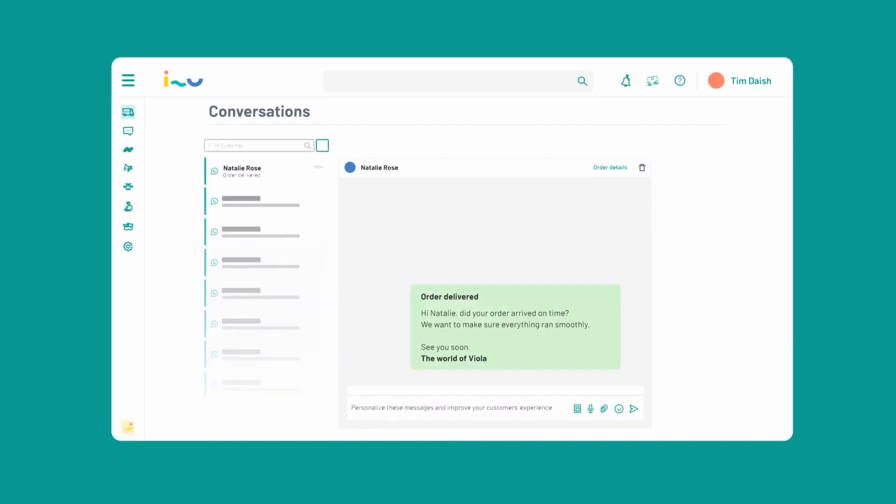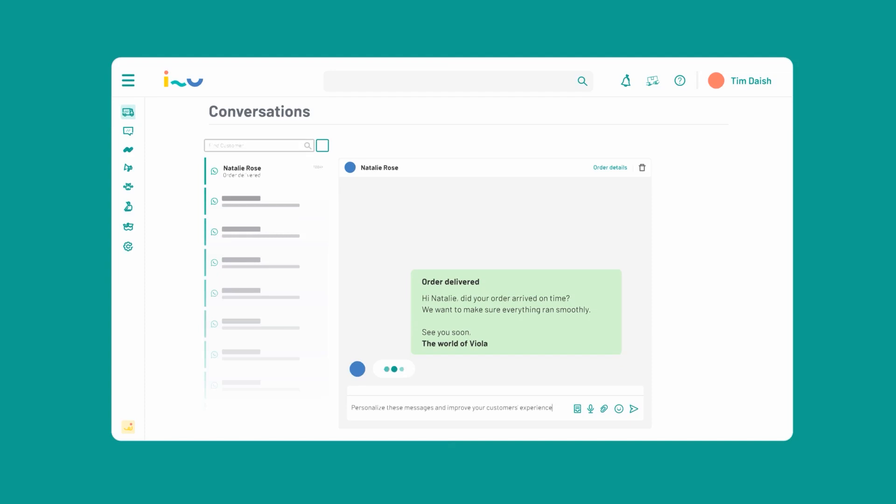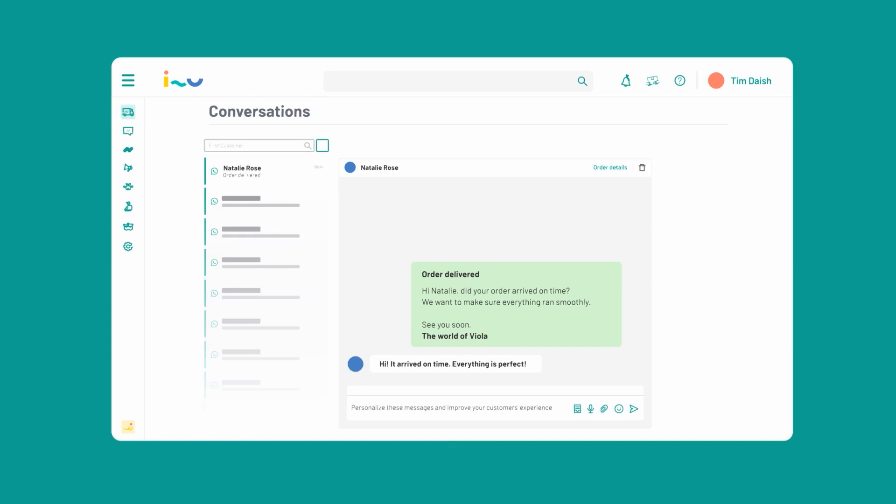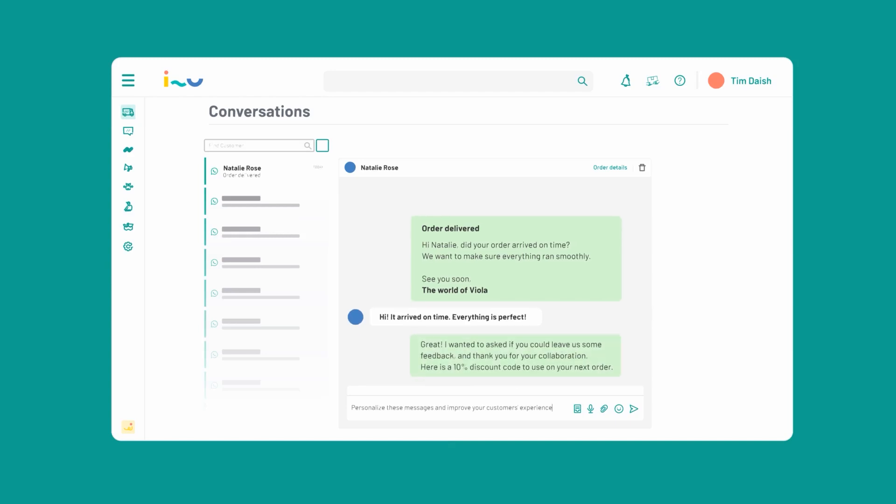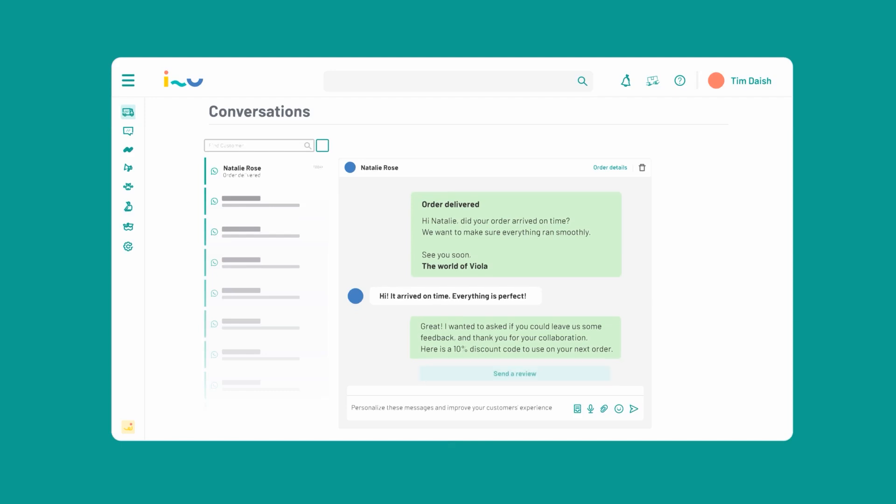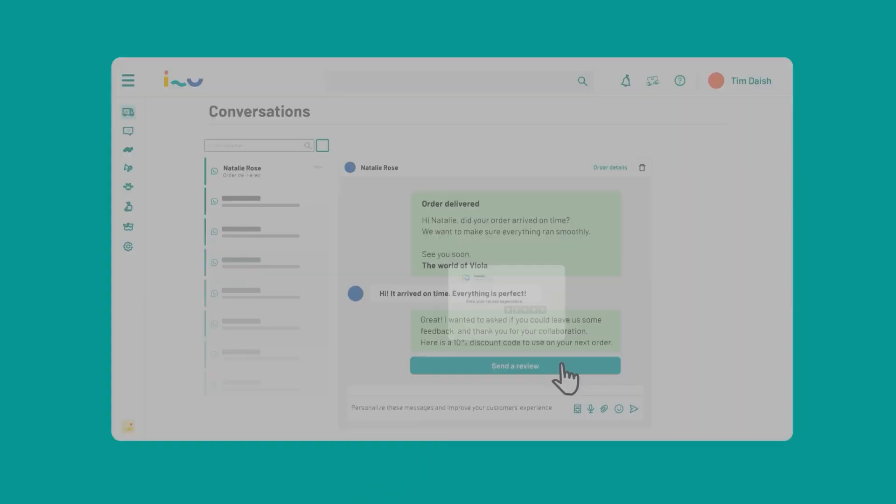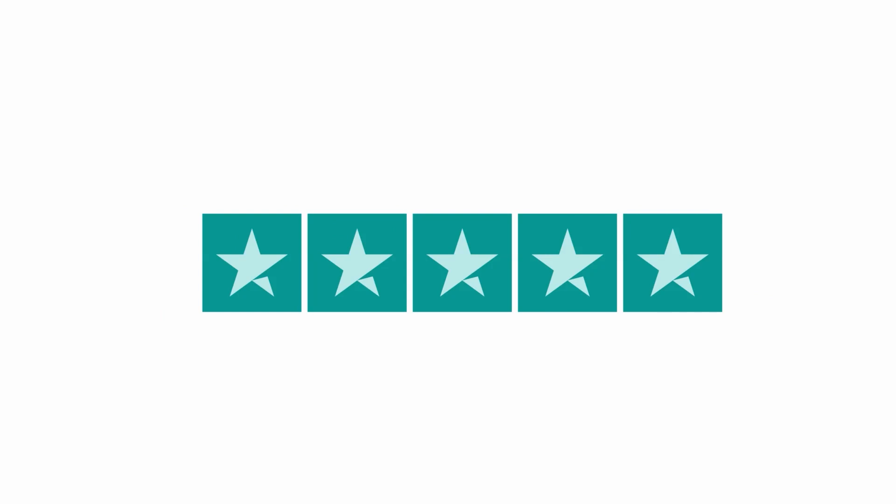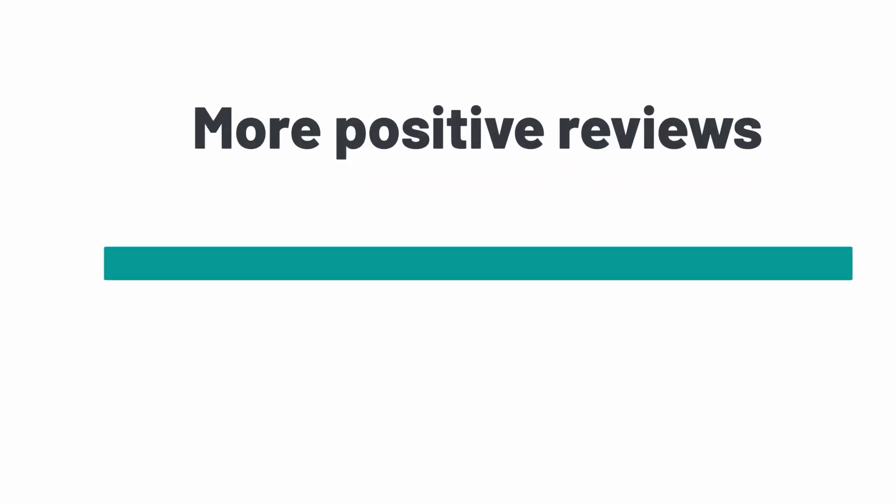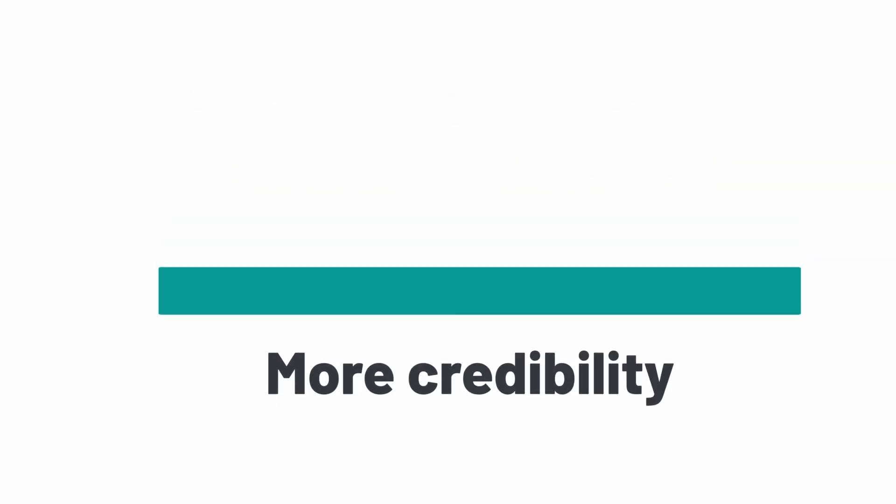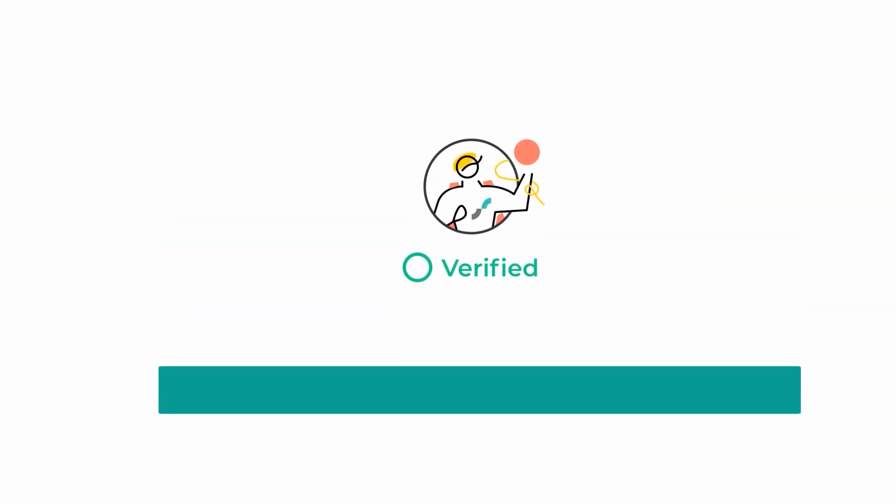'Hi Natalie, did your order arrive on time? We want to make sure everything ran smoothly.' 'Hi, it arrived on time, everything is perfect.' Then you can add: 'Great! I wanted to ask you if you could leave us some feedback. Here's a 10% discount code for you to use on your next order.' For every purchase that she makes, you'll receive a positive review, and more positive reviews means more credibility, which makes your brand more attractive to new customers.